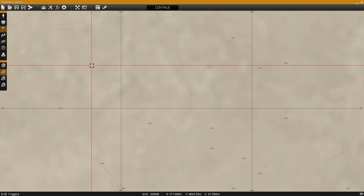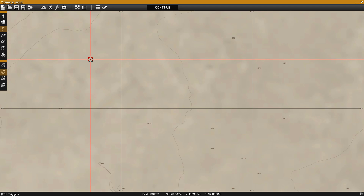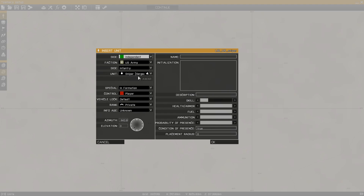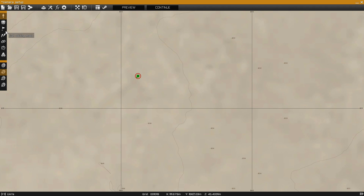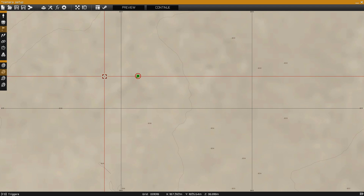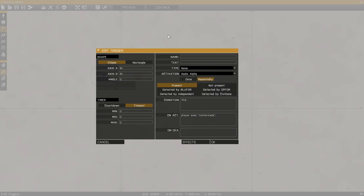The first thing we're going to need to do is set up a trigger that tells the game to activate the free camera. Go ahead and place a unit for your player, grab a trigger and place it in the map. Open the trigger properties and in the video description you will see this script — that is "player execute camera sequence". You need to copy and paste that into the on activation field of the trigger.